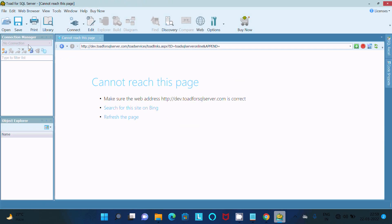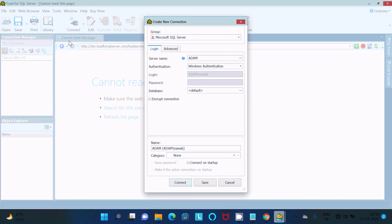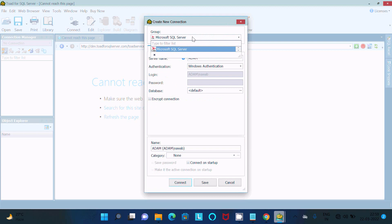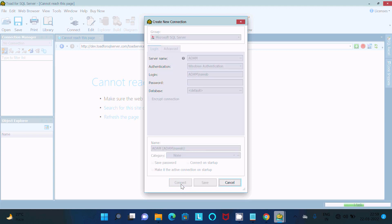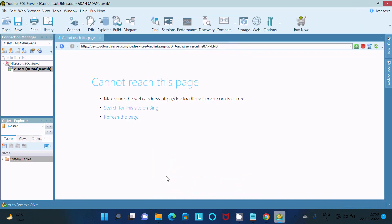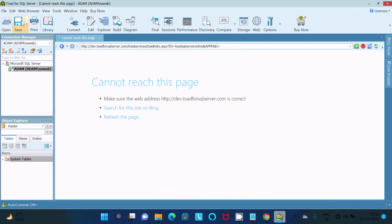Then after that, here this is now create a new connection. So here you can select this one, Microsoft SQL Server. It's selected. If you want, then you can select Windows authentication. No need to give the username and password. Click on this Connect. So it's connected.